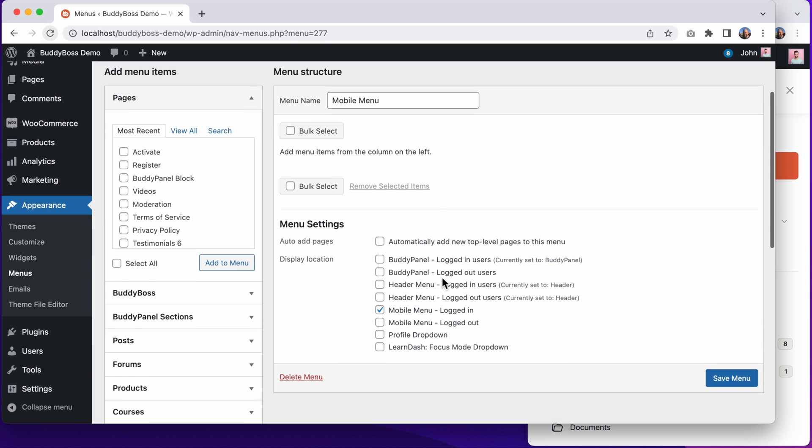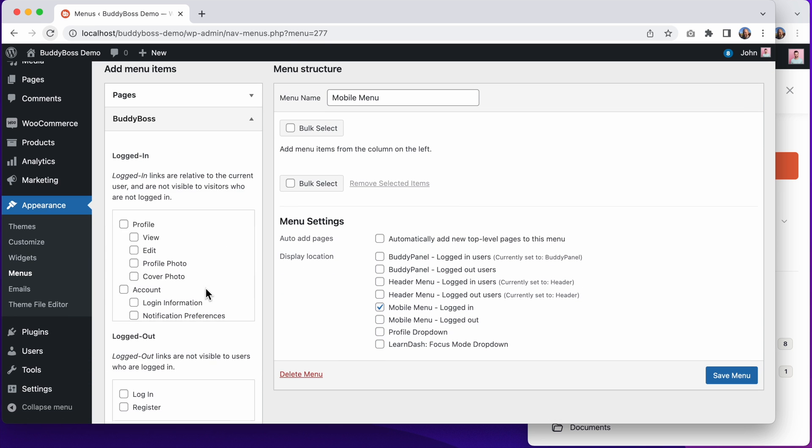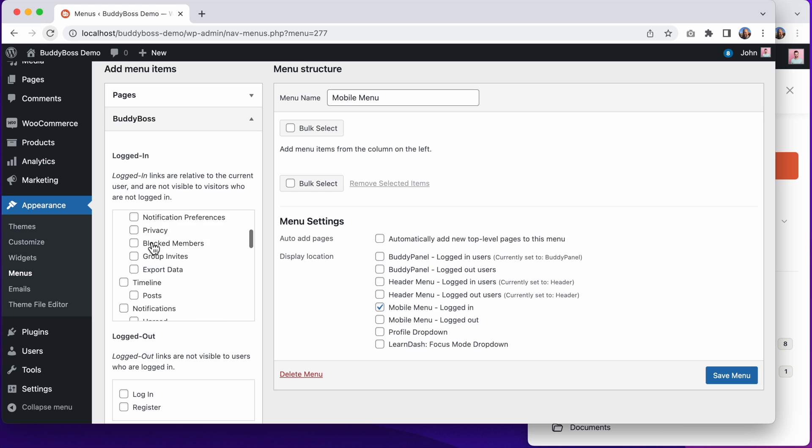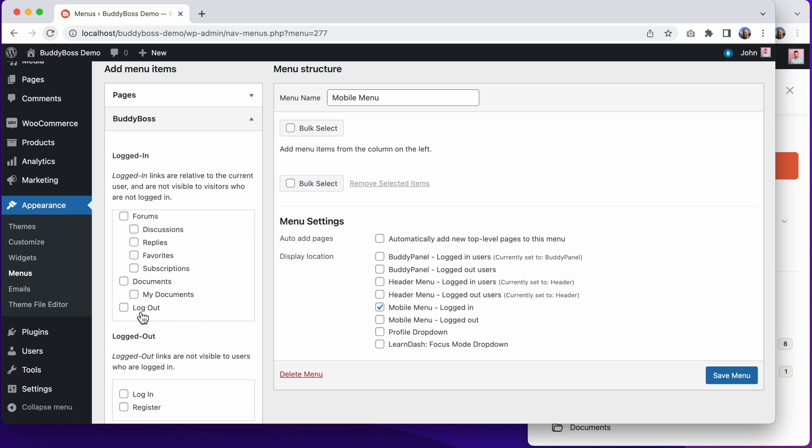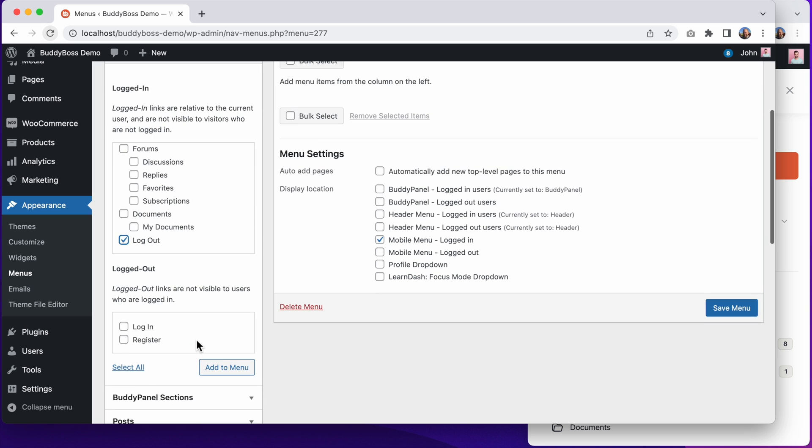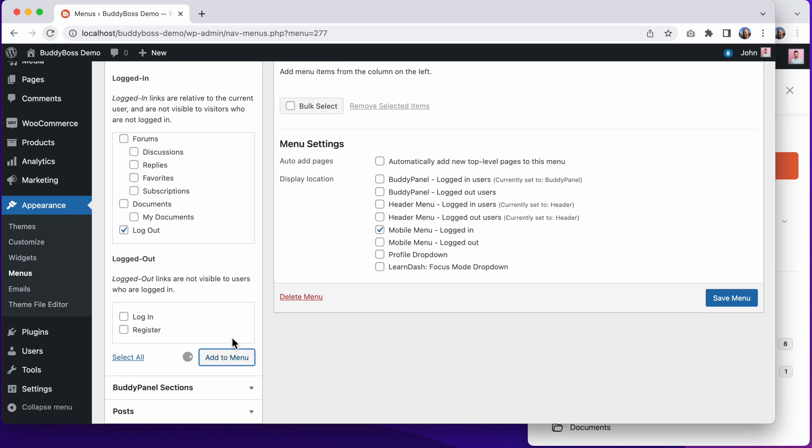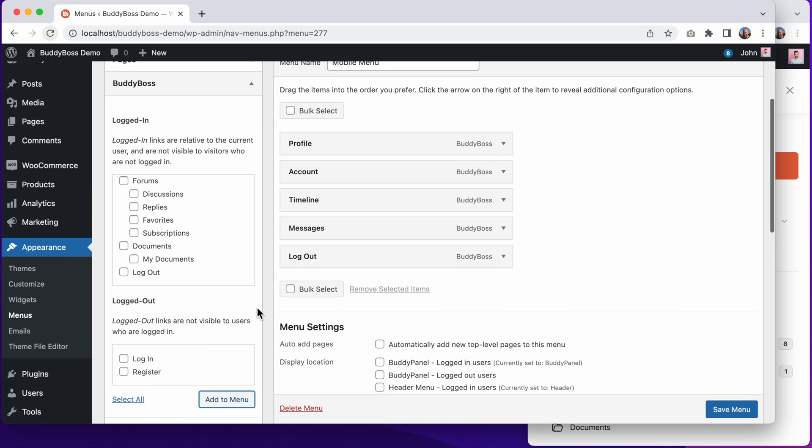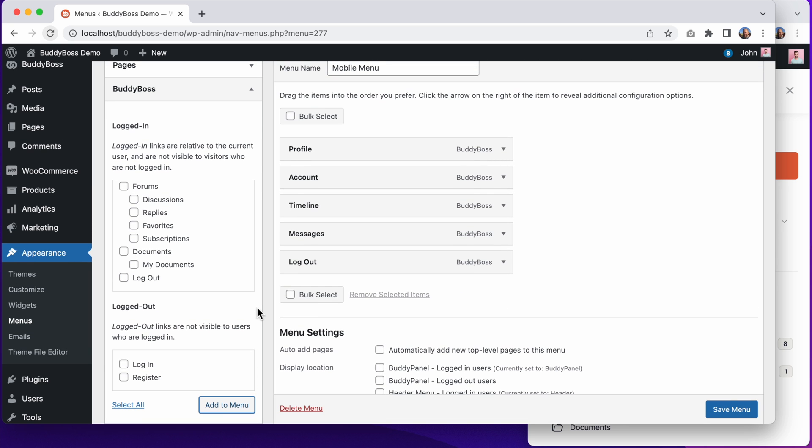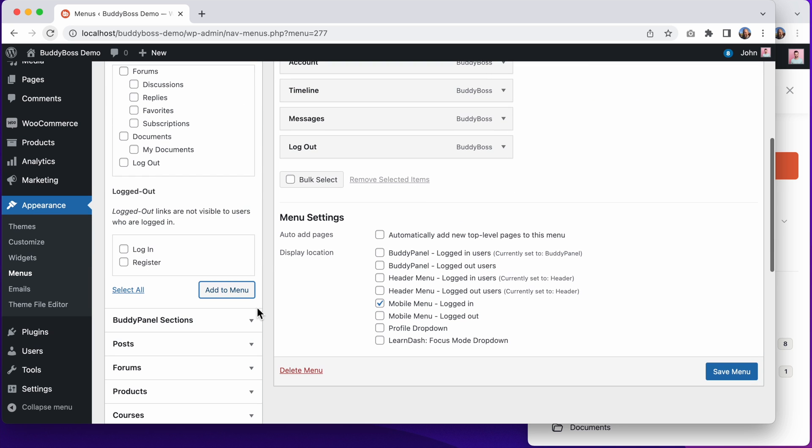And I'll add these logged in BuddyBoss menus for profile, account, timeline, messages, pages, and logout. And let's click save menu.